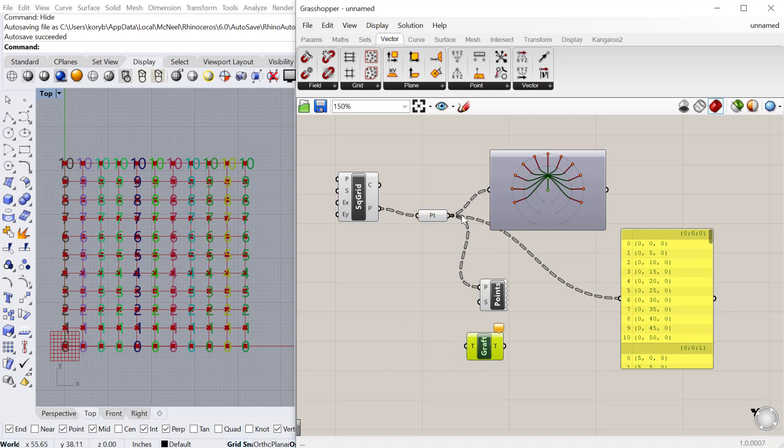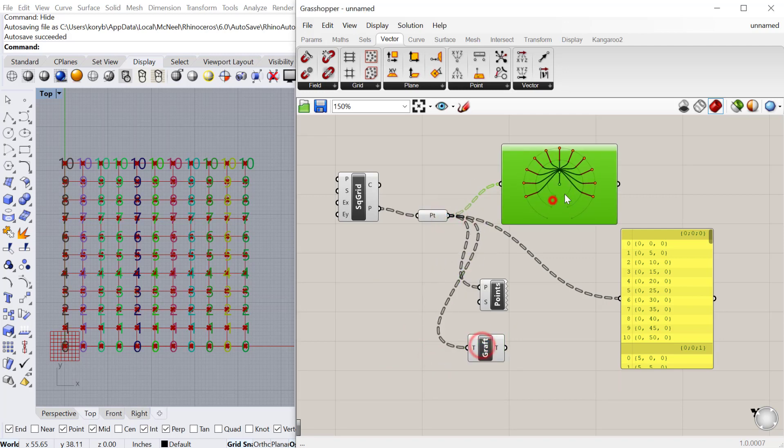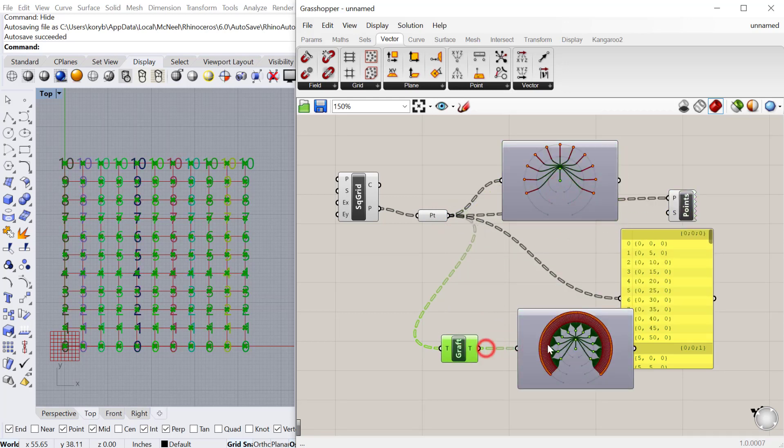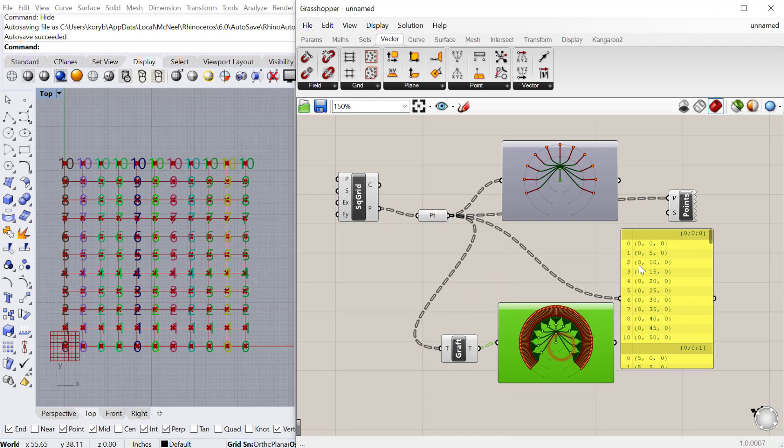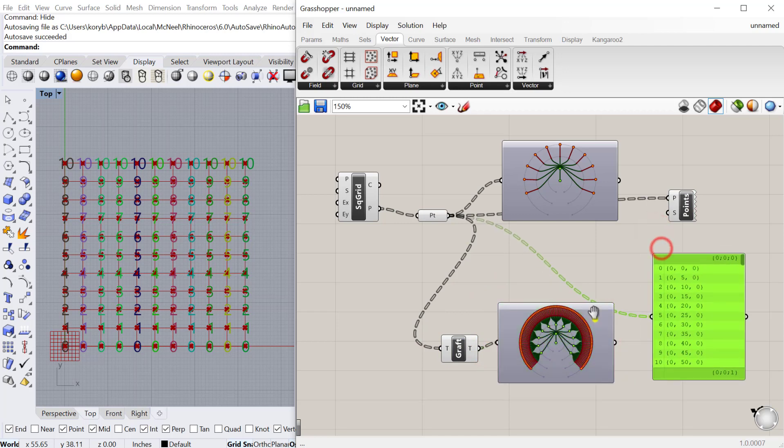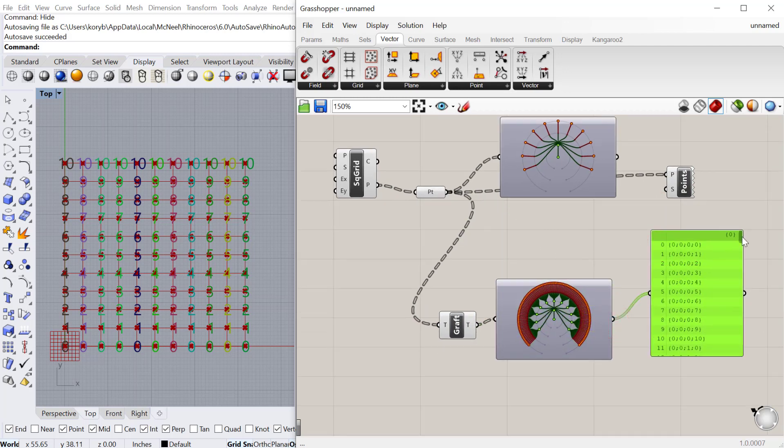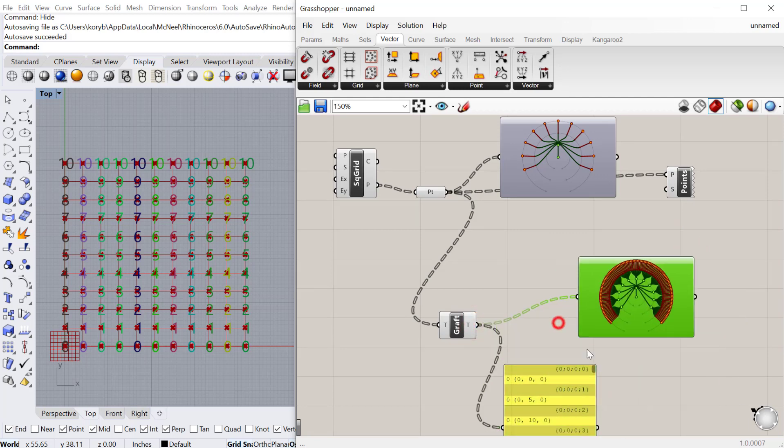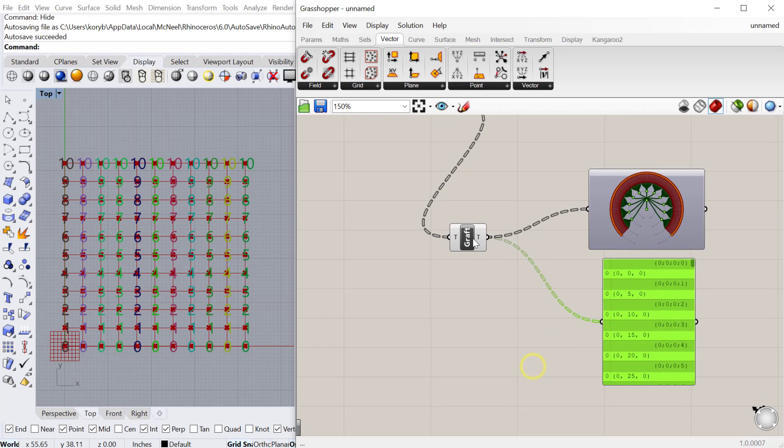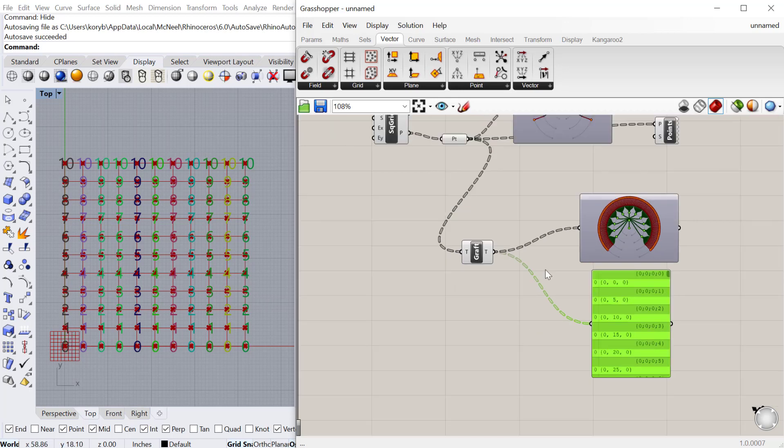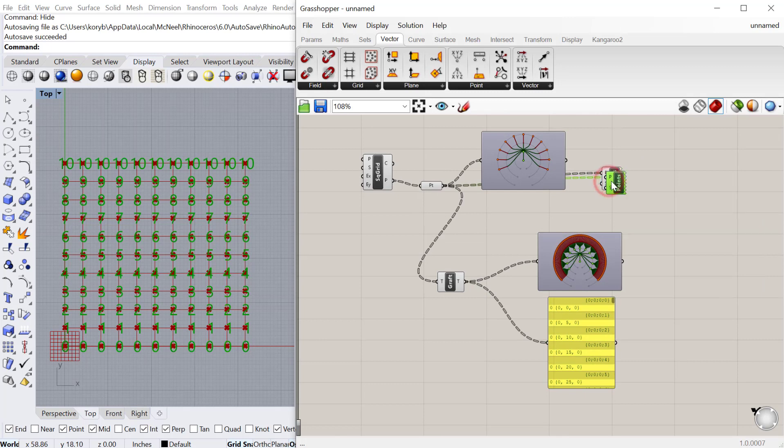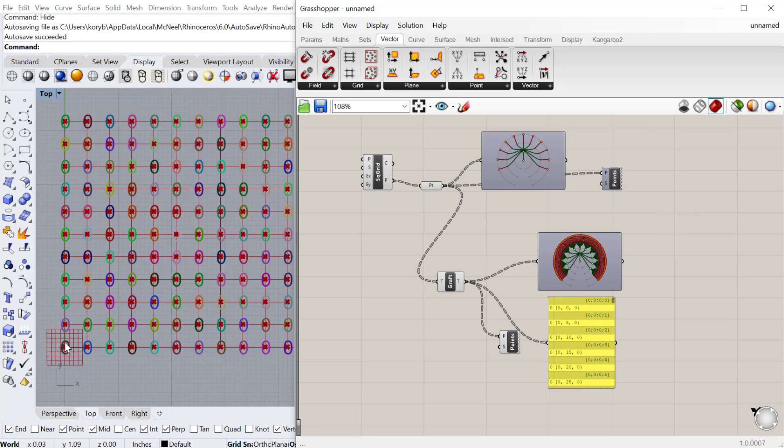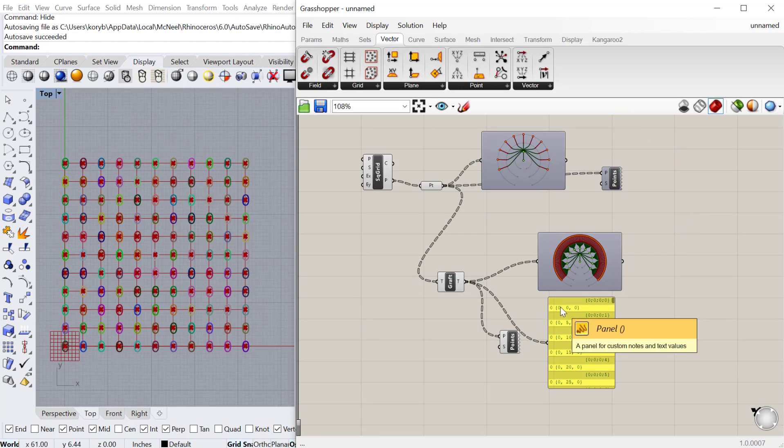If I plug my points into the graph tree, you can see it made it a little more complex. What graph tree does is it takes all of the data and separates each piece of data into its own tree. Every point is now in its own list, and all of those lists combine to form the tree. Now every point is point zero because every point is the only point within that list. That's really good if you want your list item to always be zero for every geometry in a definition.